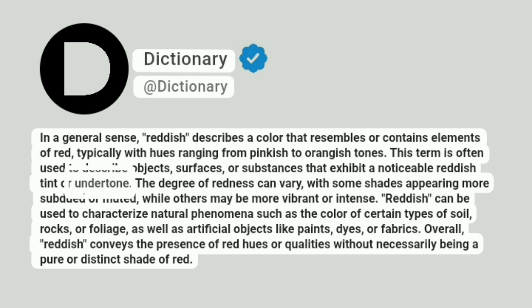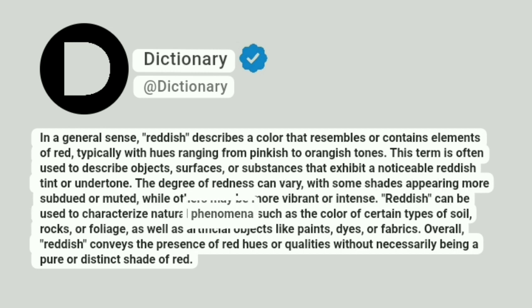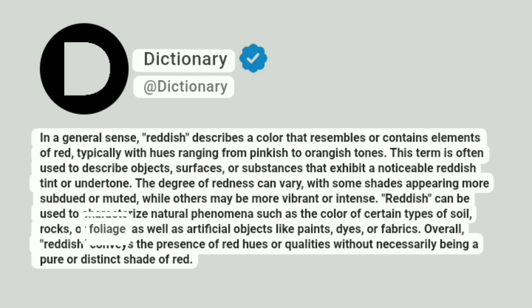The degree of redness can vary, with some shades appearing more subdued or muted, while others may be more vibrant or intense. Reddish can be used to characterize natural phenomena such as the color of certain types of soil, rocks, or foliage, as well as artificial objects like paints, dyes, or fabrics.